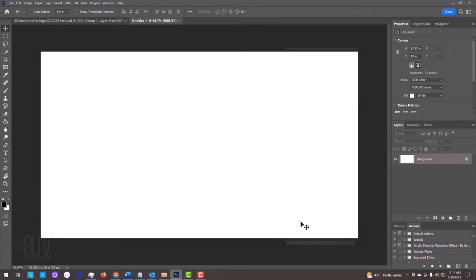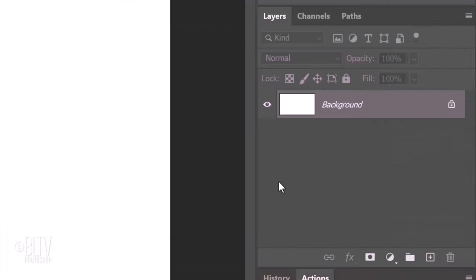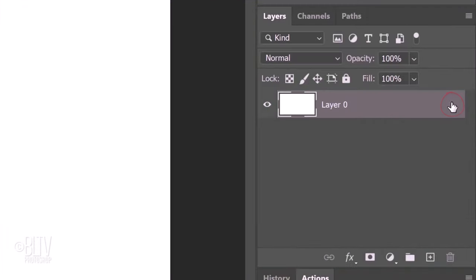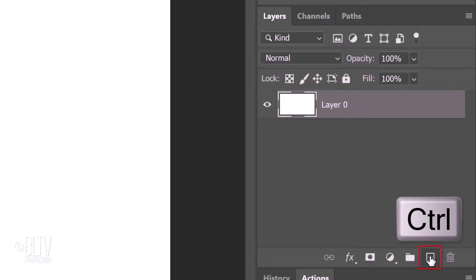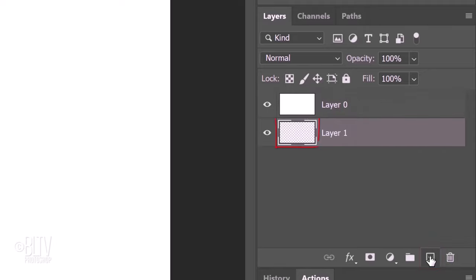We'll create black horizontal bars at the top and bottom to give our cinemagraphic image an aspect ratio of a wide-screen theatrical format. Click the lock icon next to the background to unlock it. We'll create a new layer below it by Ctrl or Cmd-clicking the new layer icon. We'll fill it with black, but before we do,